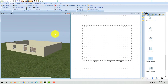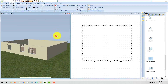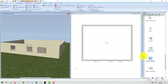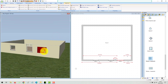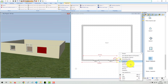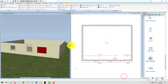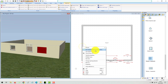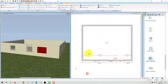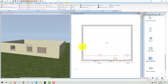Usually there are multiple windows with the same properties in a project, so it makes sense to define only one of them and then copy it afterwards. This is done via the clipboard, either via the context menu or directly with the key combinations, as usual in Windows applications.